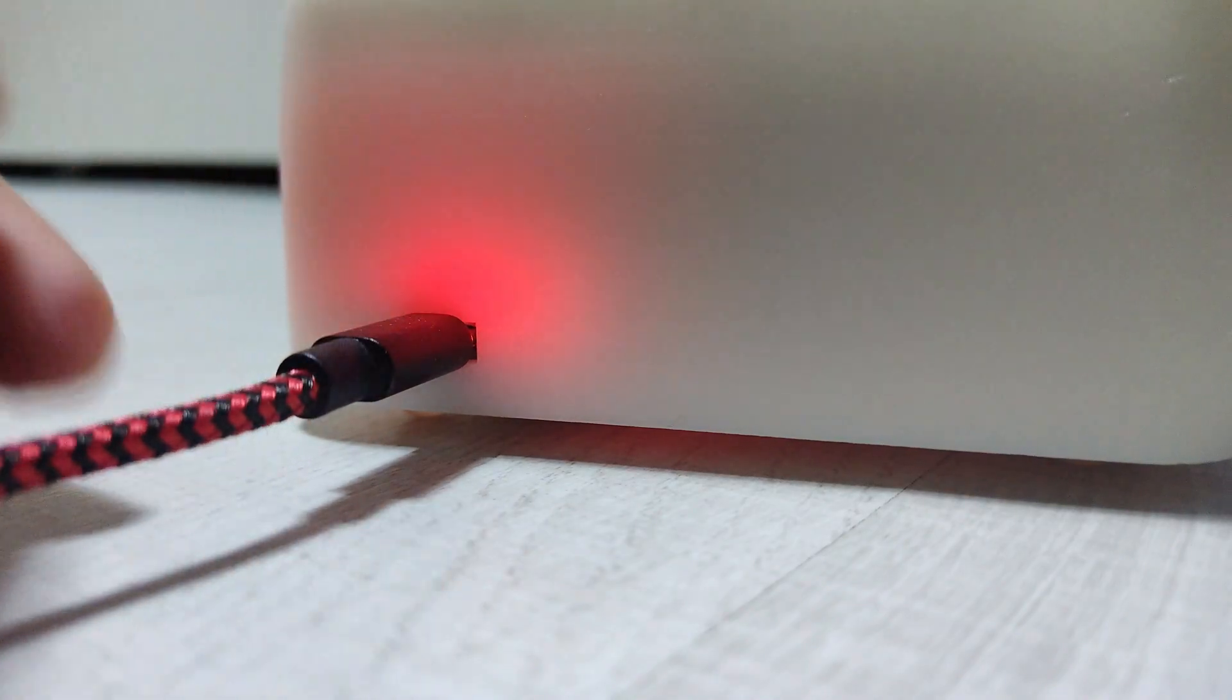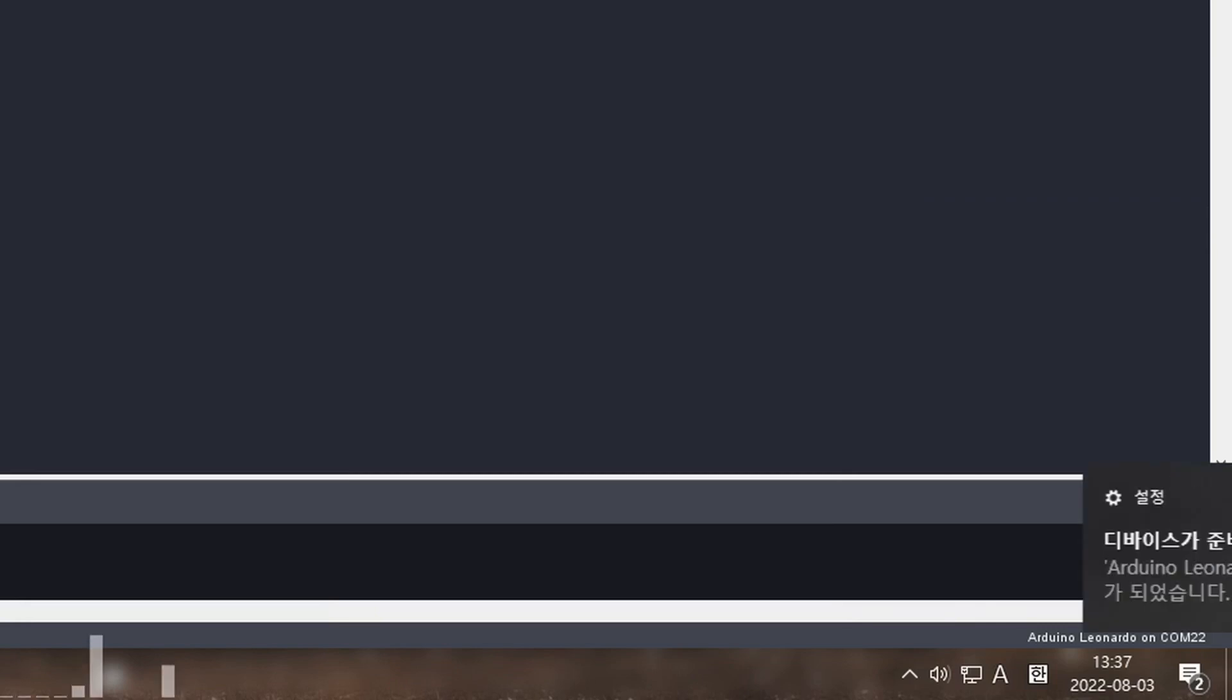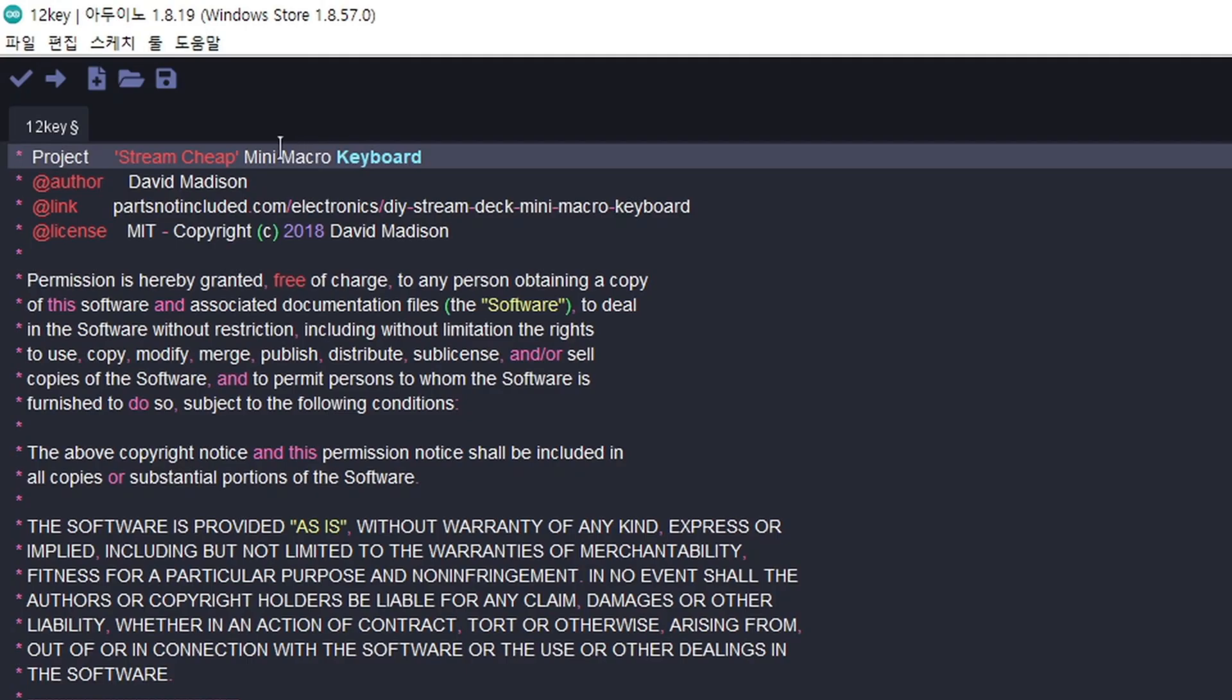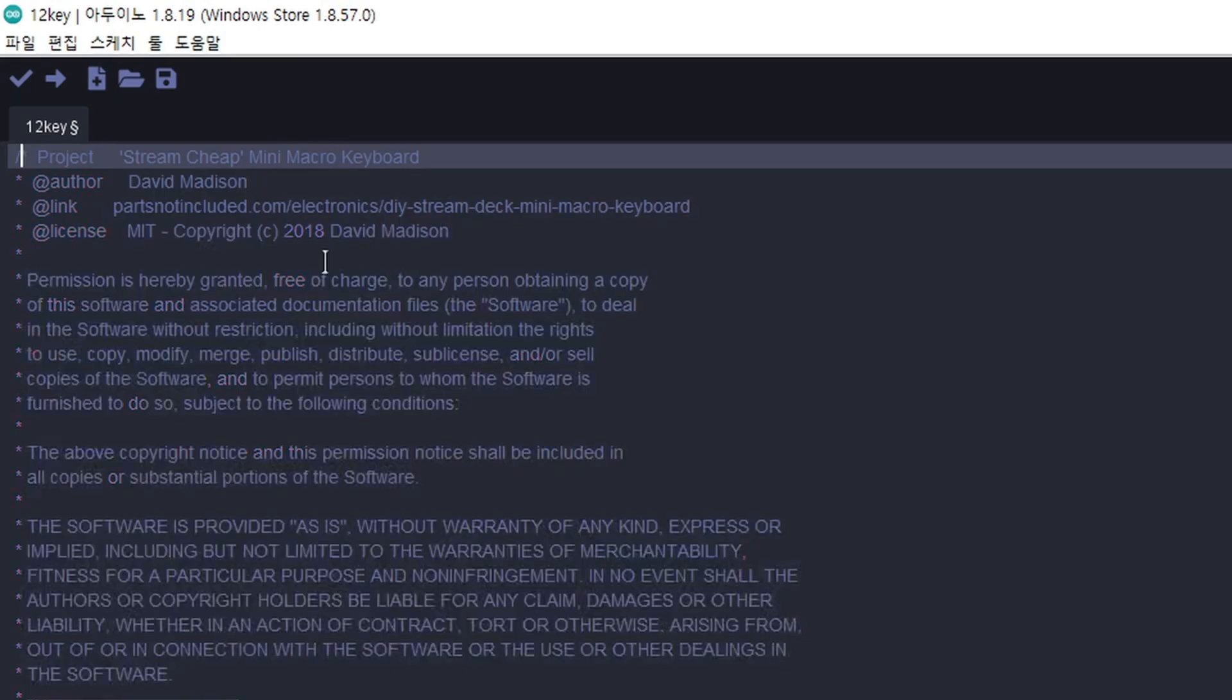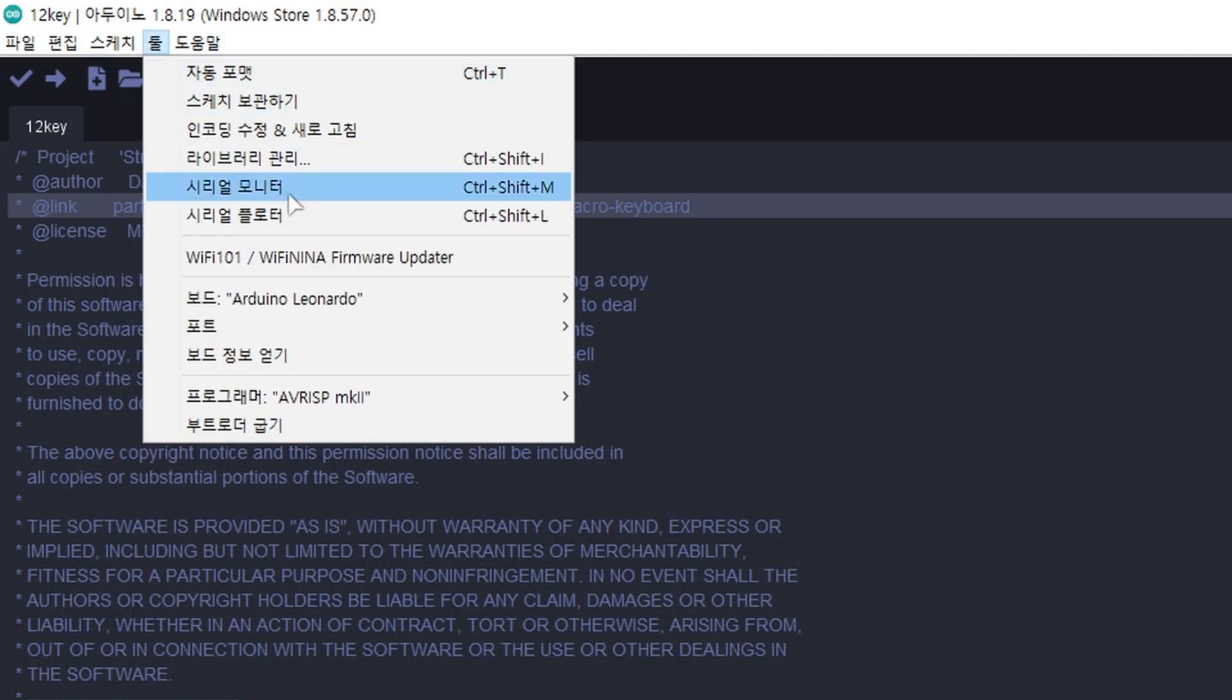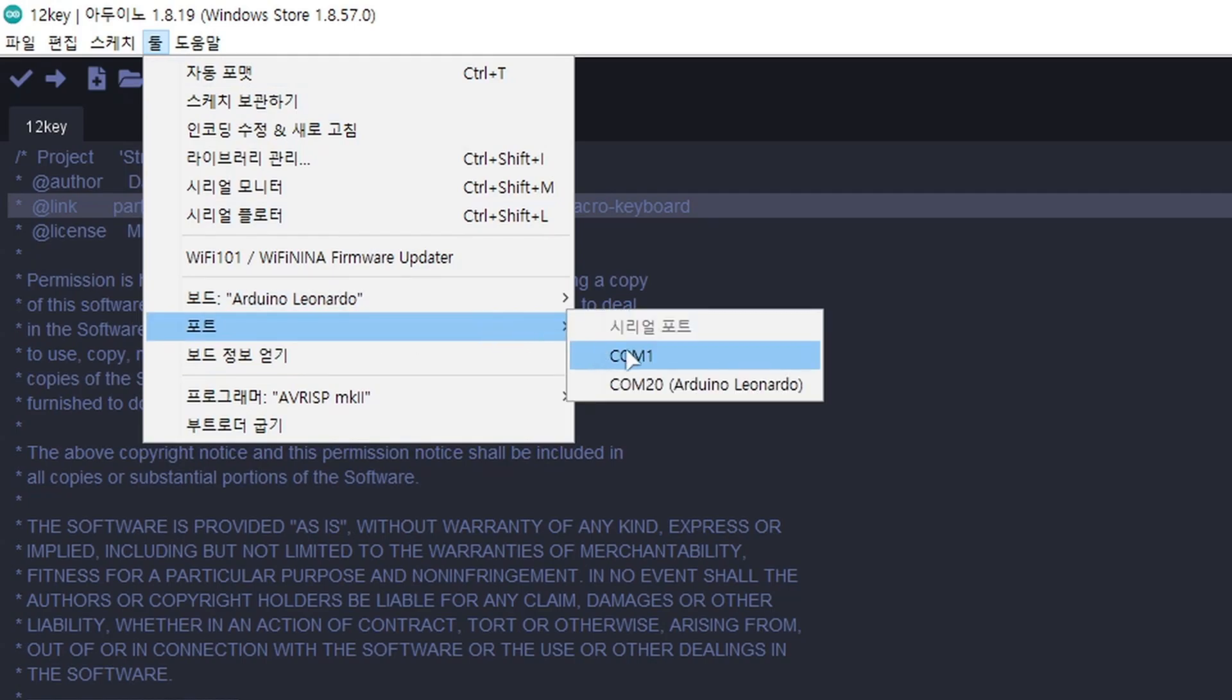After connecting it to the computer, Arduino is recognized as Arduino Leonardo. I opened the Arduino IDE, pasted the code, and added a missing slash in front of the code. I selected the correct board and port, and finally hit the upload button.